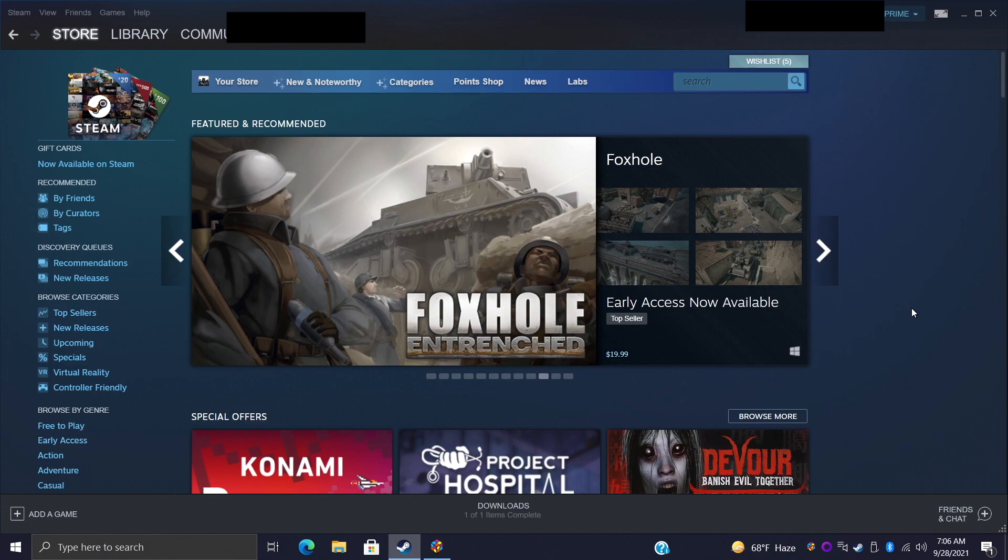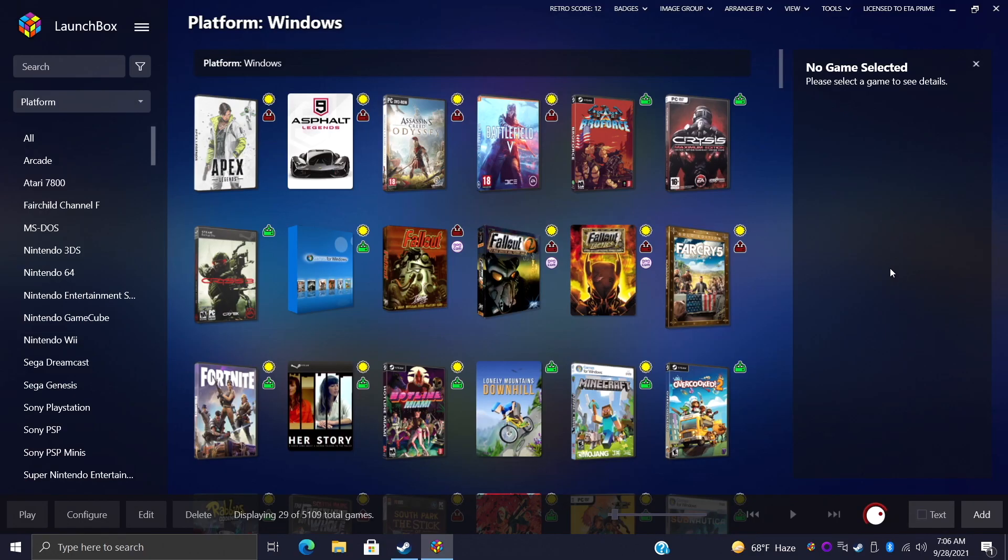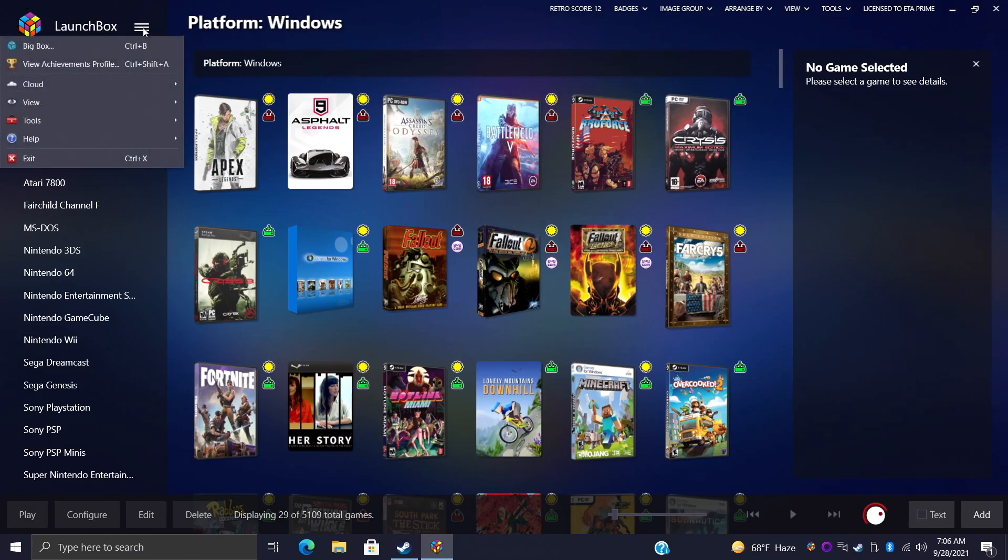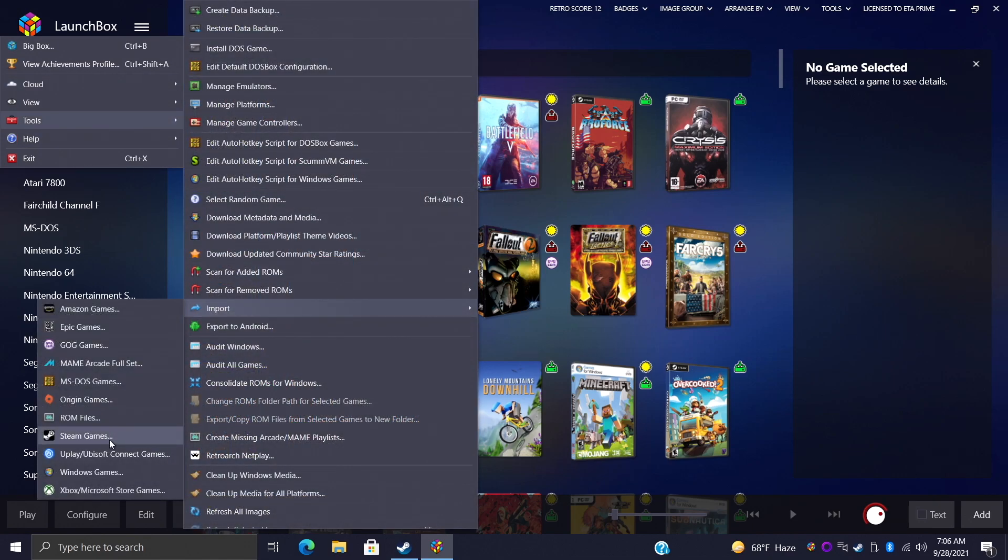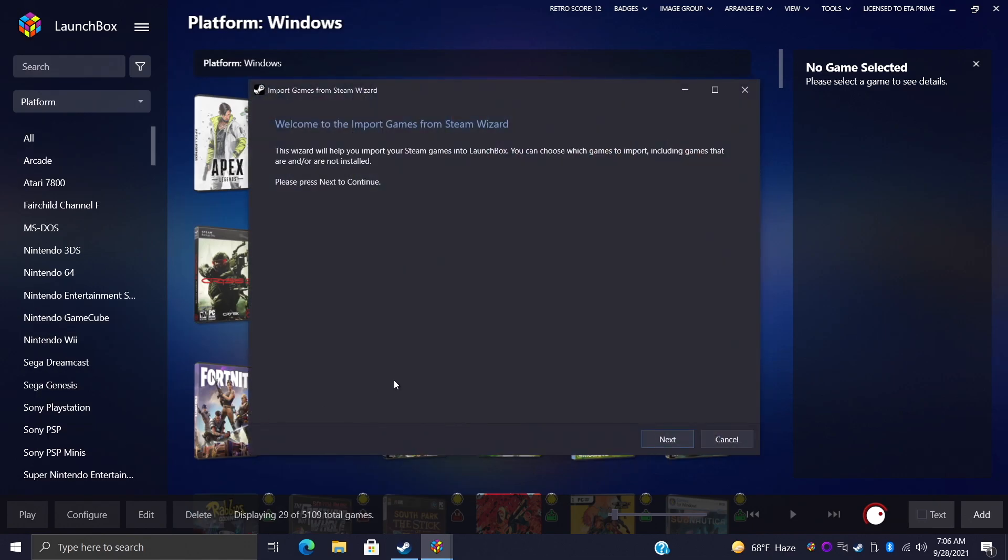I do have Steam installed on the PC that I have LaunchBox and BigBox running on and I do have a few games installed from Steam. We're going to head back over to LaunchBox, from the drop down we're going to go to Tools, Import Steam Games. And from here we're going to get the Steam import wizard, we'll choose Next.